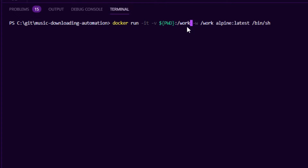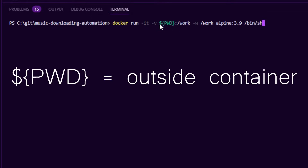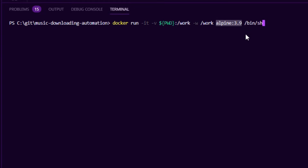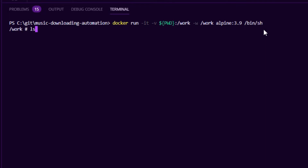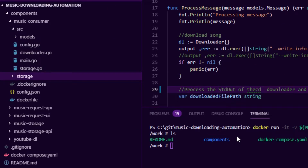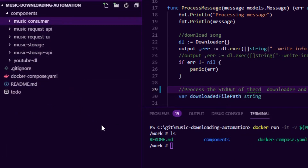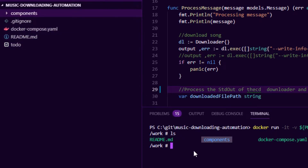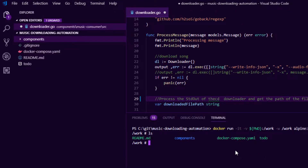The container path is the path inside the container; I usually keep it simple and call it slash work. To demonstrate: I do docker run interactively, pass the dash-v for the volume, set the host working directory to mount into slash work, set the working directory as slash work so I'm immediately in that folder when I enter the container, and use an Alpine 3.9 image with a shell as the entry point. Now inside the container at slash work, if I do LS I can see all the files from the outside — the components folder, docker-compose file, readme, and to-do file — all visible inside the container.